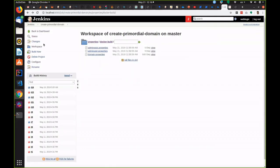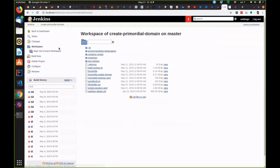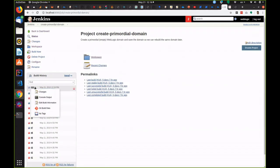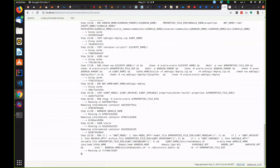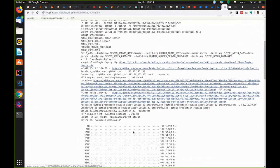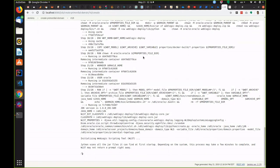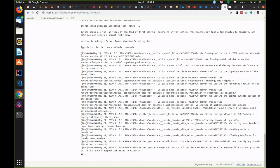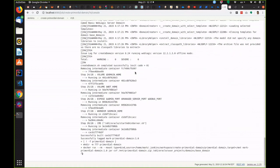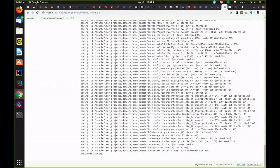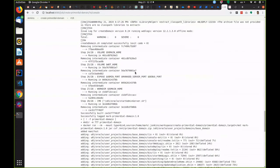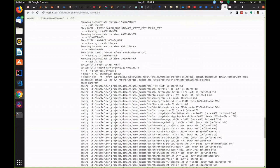Now let's run the job. You can see it downloaded the WebLogic deploy tool and now it's building a domain. And now that it's finished creating the domain, it's created the zip file.